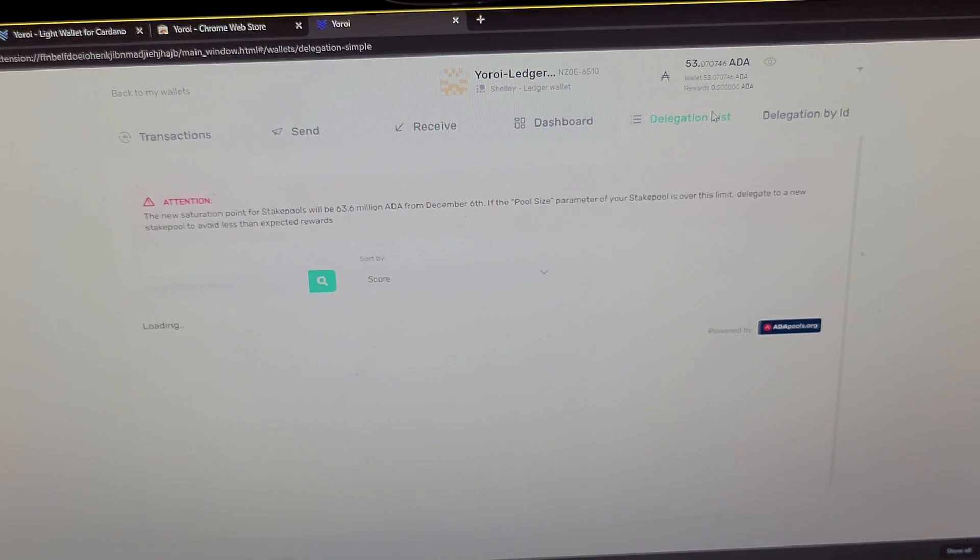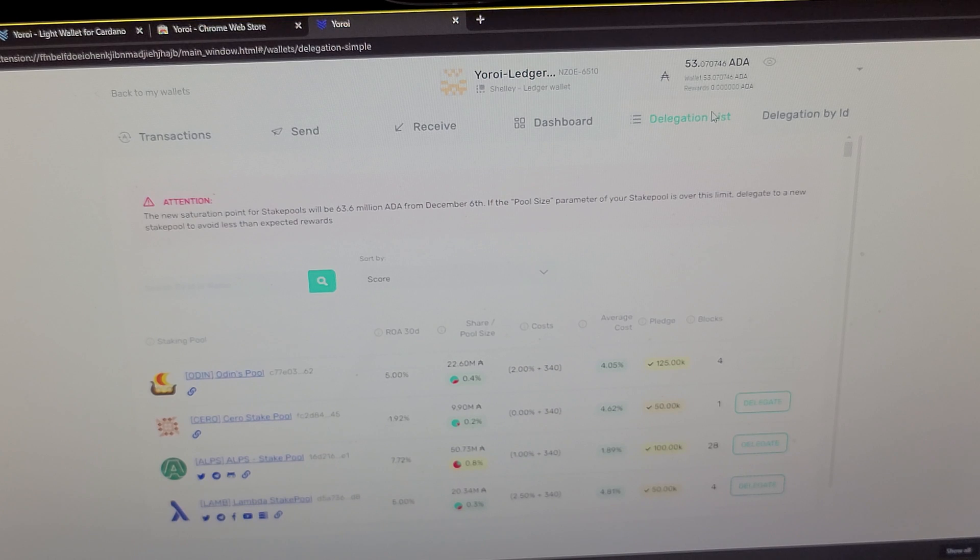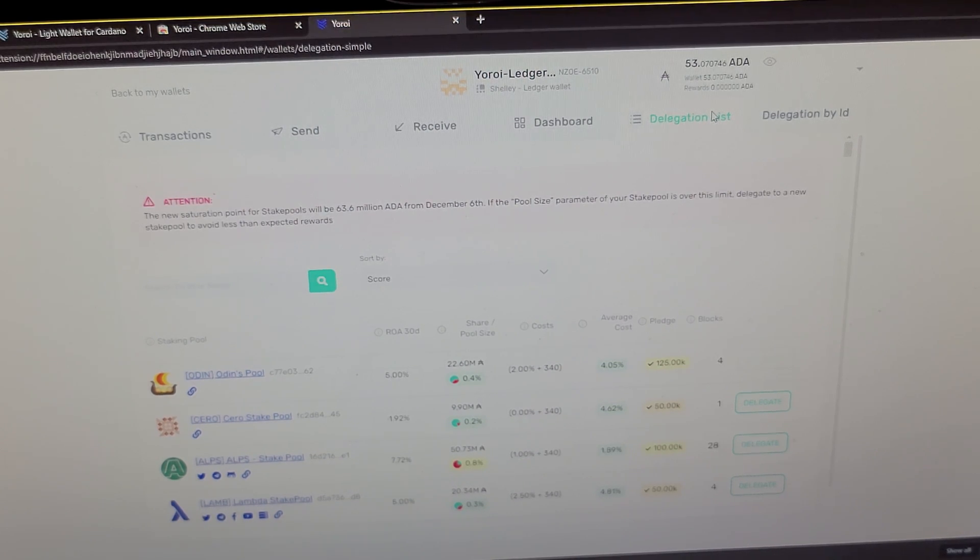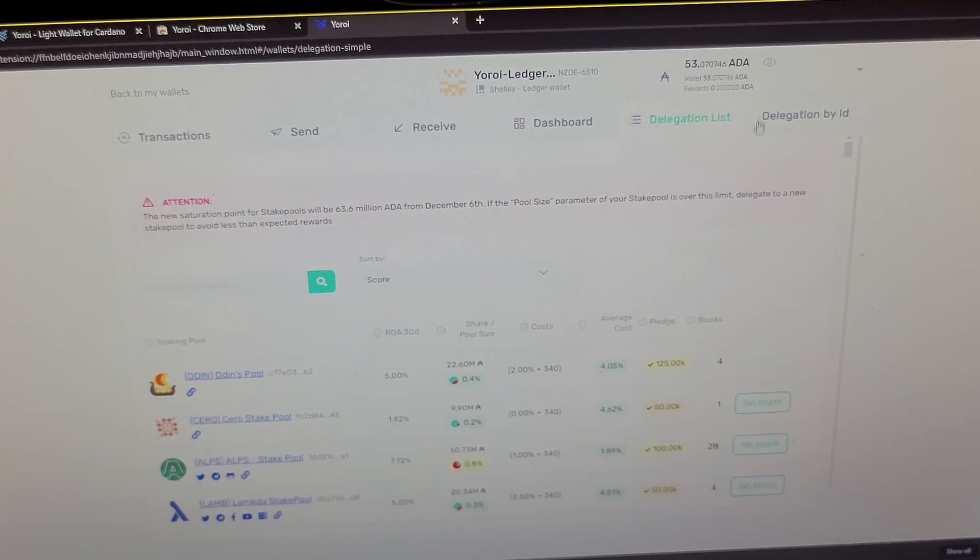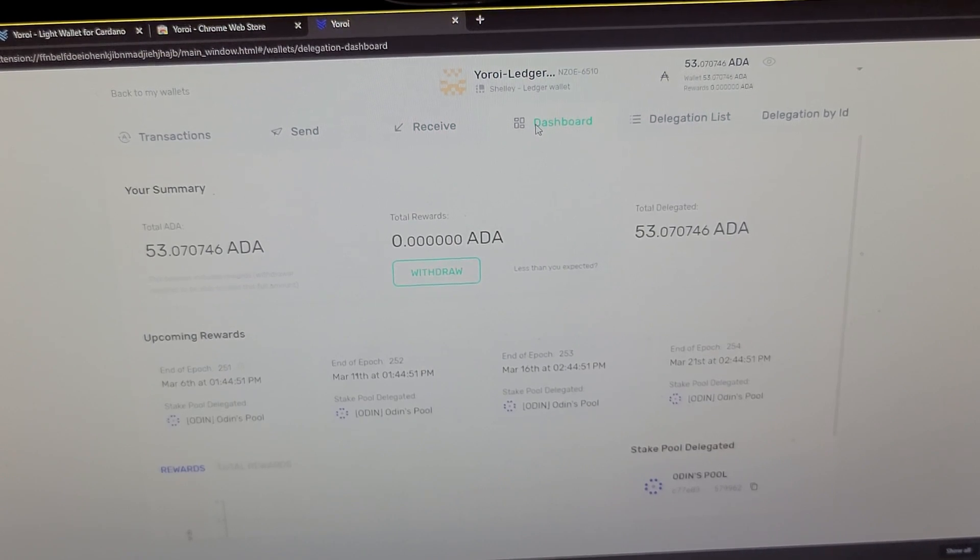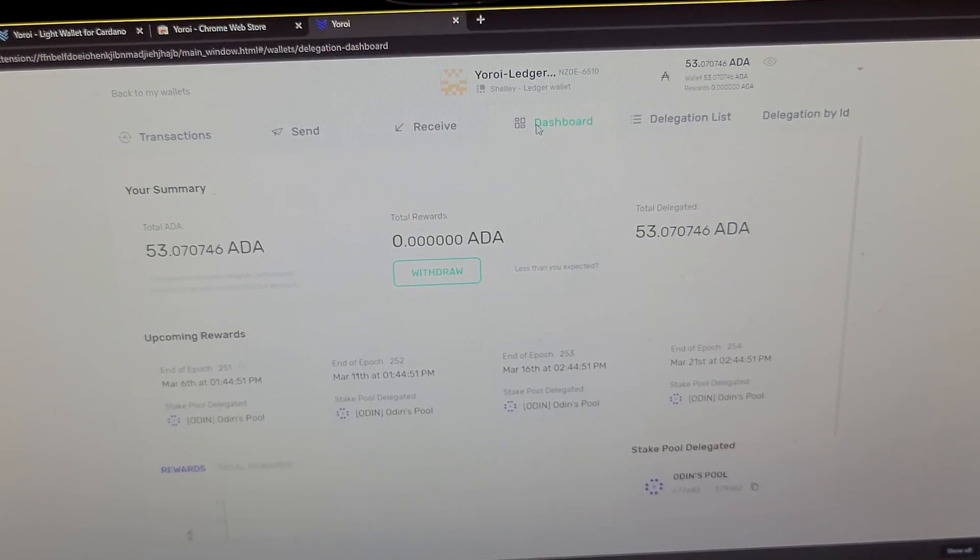But other than that, that's basically it. You can choose from a list to delegate your assets. I've already done that through Odin, and you will be receiving rewards at an interest rate on them and beginning passive income.